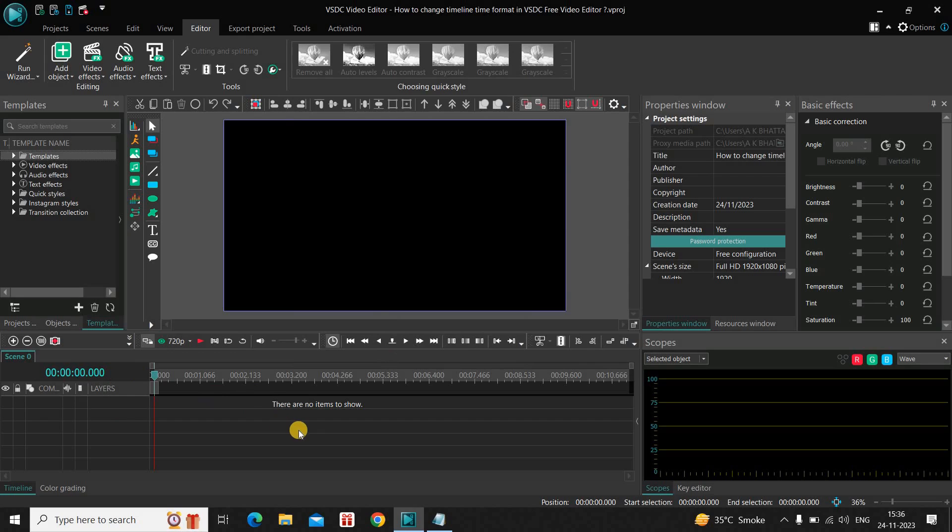So this is how you can actually change timeline time format in VSDC free video editor. Do let me know your thoughts in the comment section below. Like the video and subscribe to my YouTube channel. I will see you in the next video. Thanks for watching.